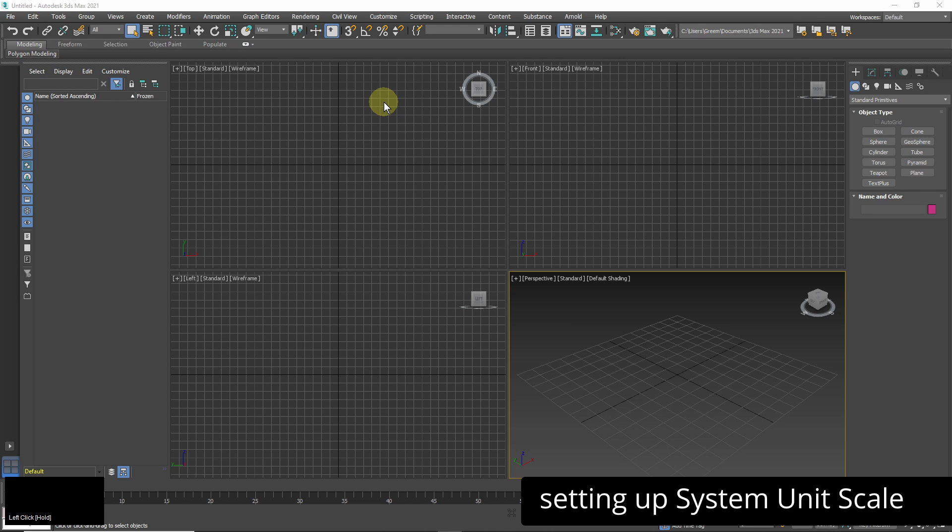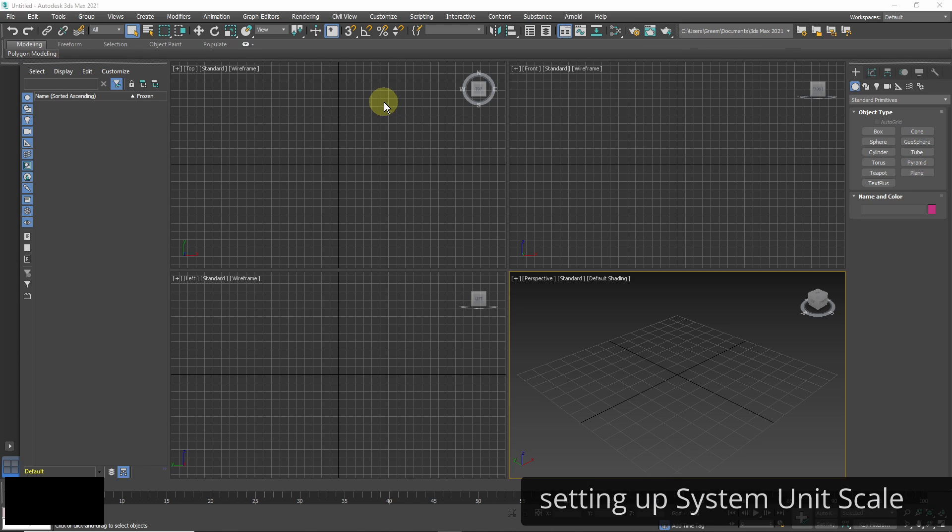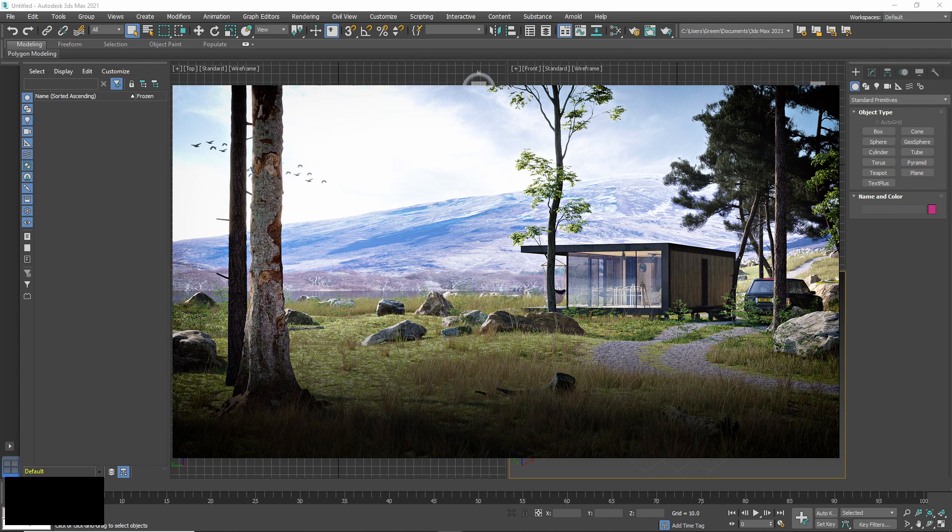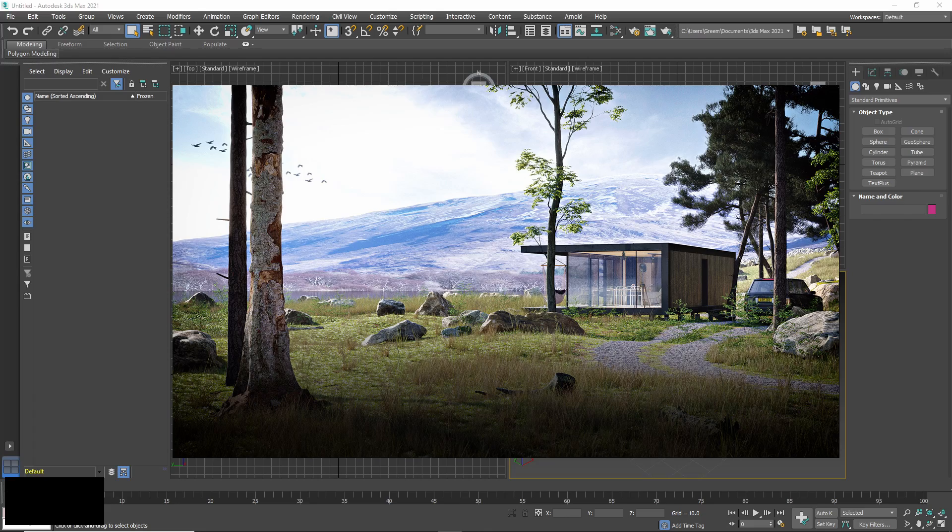I will start with setting the scene units. Here is my empty 3ds Max scene. The first thing I need to do is setting up the units I'm going to work with. I want to create a photorealistic visualization so I need to work with real units.